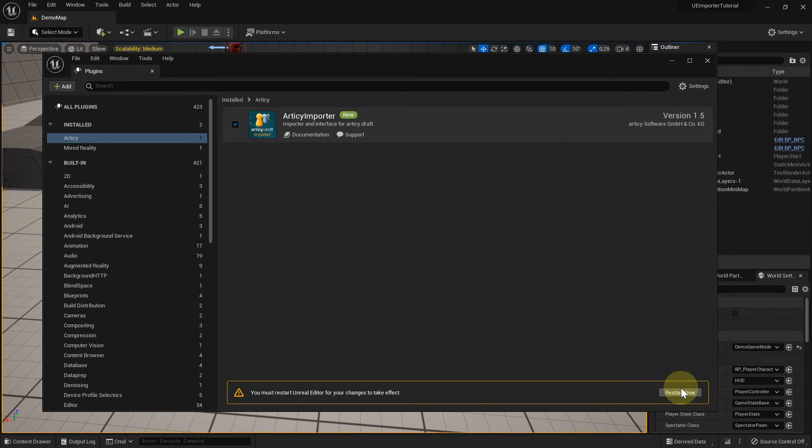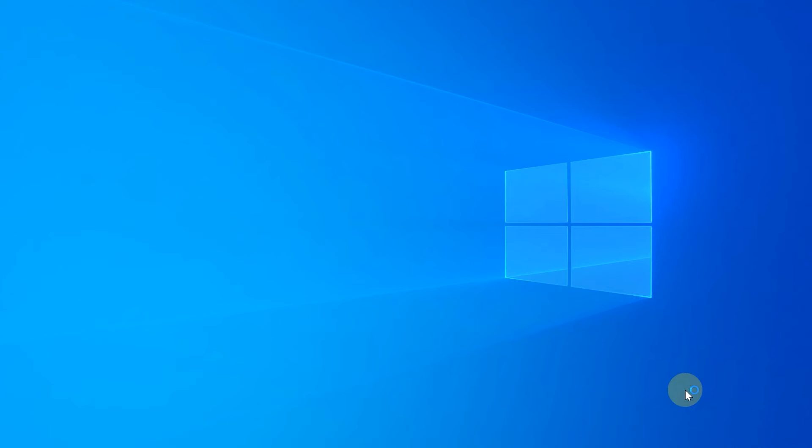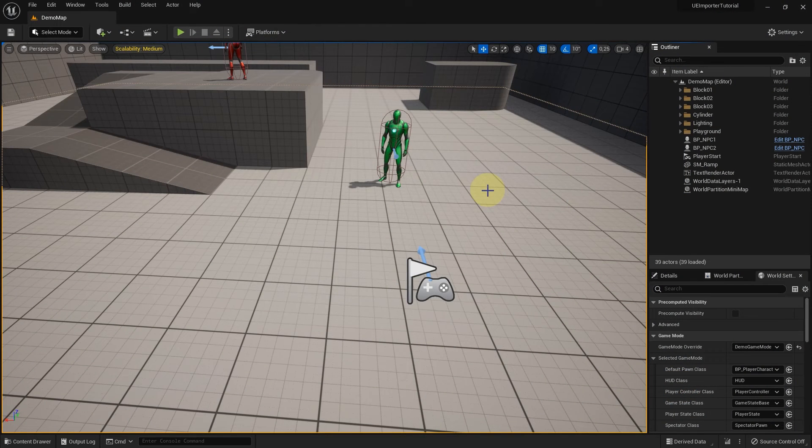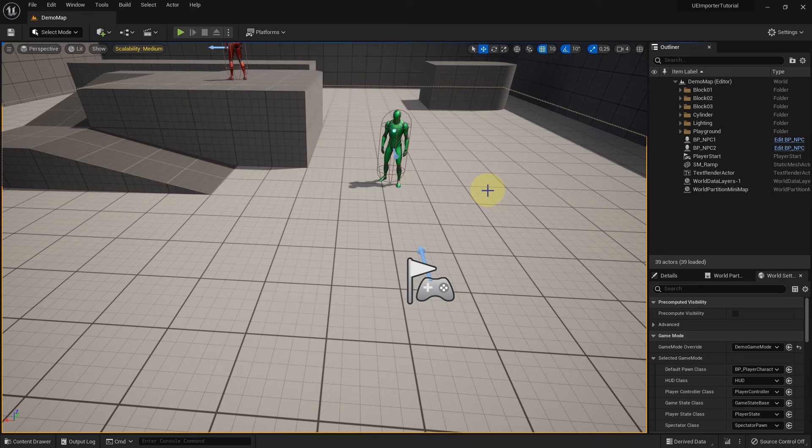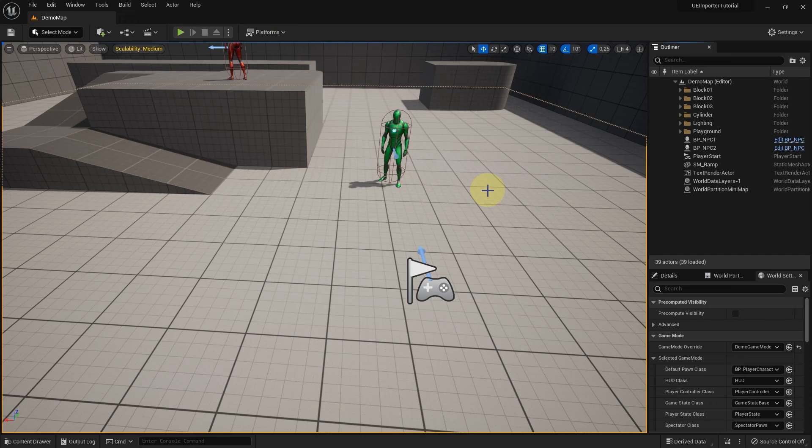When the editor restarts, it might prompt you to rebuild missing DLL files for the importer, which you should confirm in this case. This can take a bit depending on the size of the project and the power of your computer. But once finished, the Unreal Editor should be back up again.